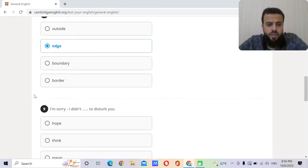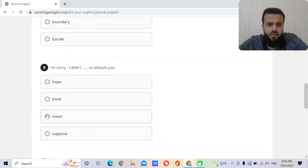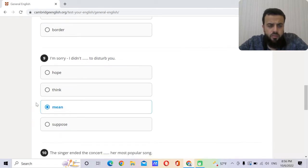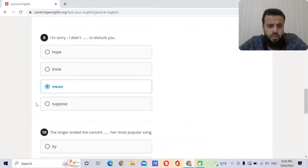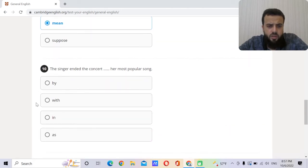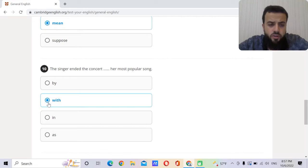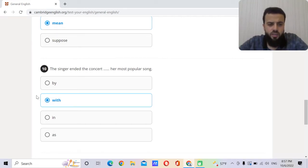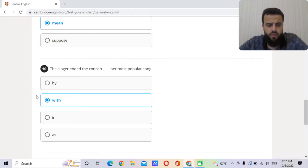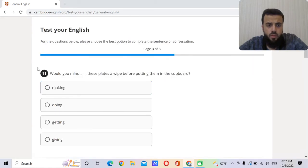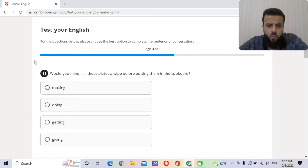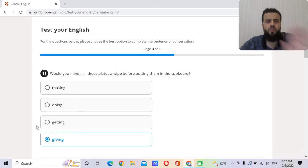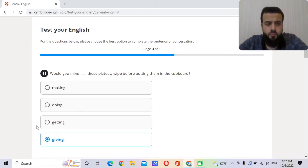I'm sorry, I didn't mean to disturb you. The singer ended the concert with her most popular song. So we always say finish on a high note, keep your best for the last. So end it with. Would you mind these plates a wipe before getting them in the cupboard? Giving. So give it a wipe, wipe them.